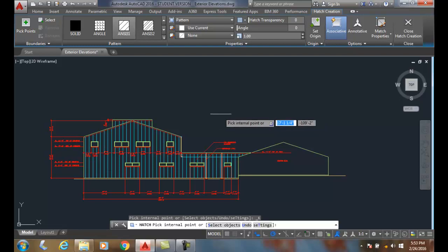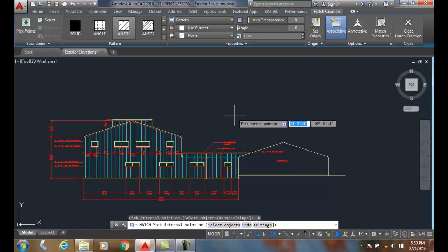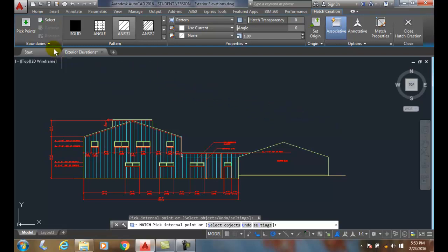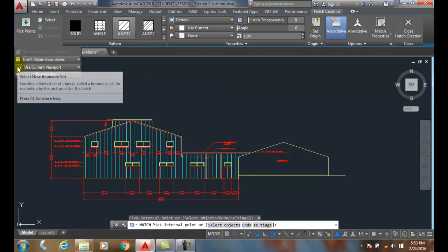So if that's the case, we can limit the area that AutoCAD has to determine where to place its hatching, and we can set a boundary set. To do that, we're going to go up over here under Boundaries, hit the down arrow to the extended menu, and select a new boundary set.